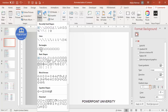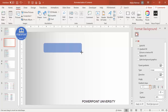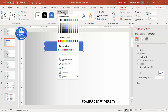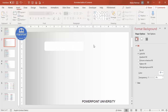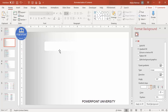Go to Insert > Shapes and select the Rounded Rectangle. Draw it depending on your requirement. Set Shape Outline to No Outline and Shape Fill to white. Move the white gradient stop so the shape isn't too visible against the background. Now we'll add a shadow effect.